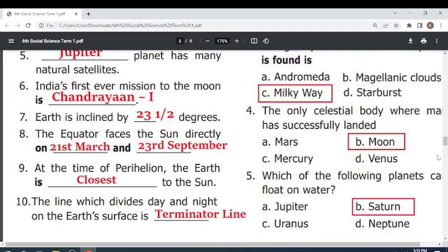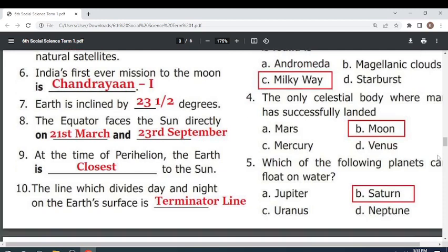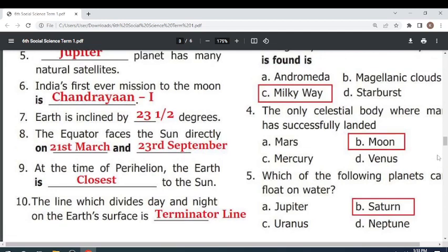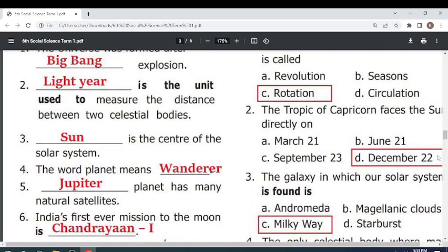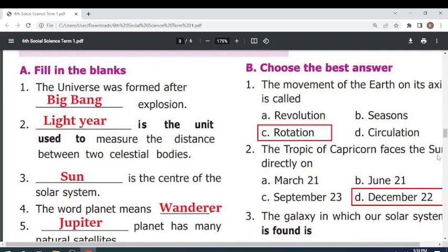At the time of Perihelion, the Earth is — closest — to the sun. The line which divides day and night on the Earth's surface is the Terminator line. Choose the best answer: The movement of Earth on its axis is called rotation. The Tropic of Capricorn faces the sun directly on December 22.